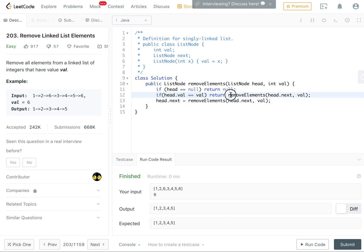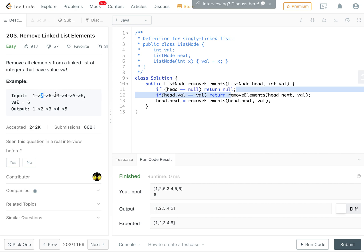just return removeElements on the three node, and as a result we would set the two's next to the three.